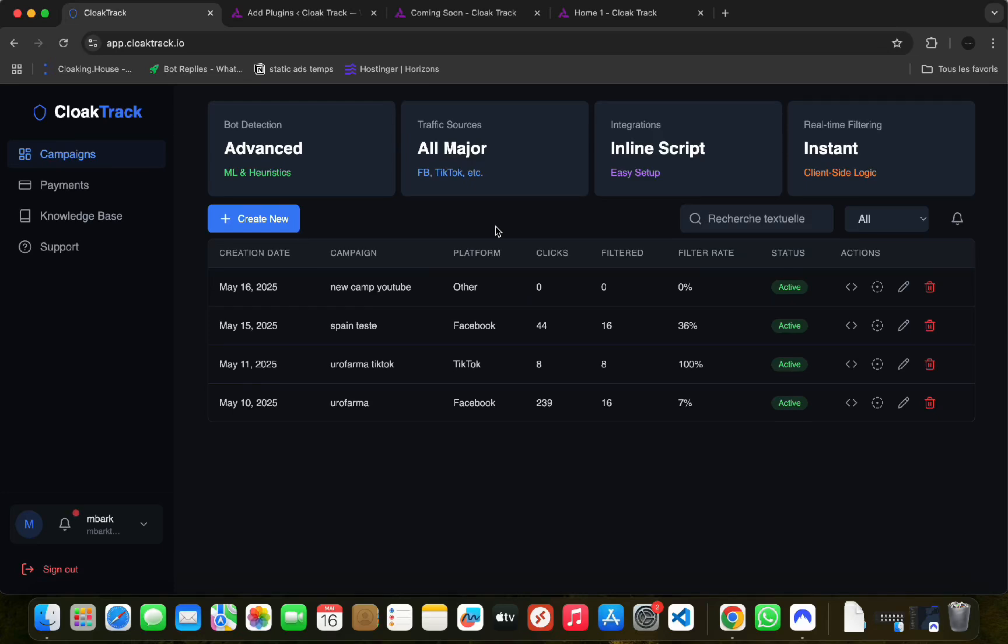With CloakTrack, building your cloaking campaigns is easier than making instant noodles. Just follow these ridiculously simple steps. In today's video, we will discover how to integrate your cloaking campaign with WordPress.